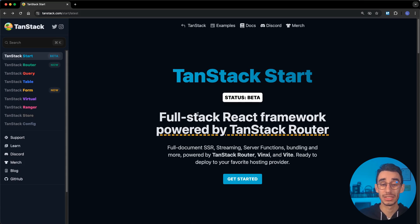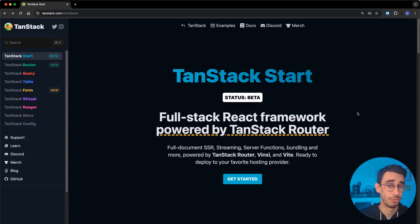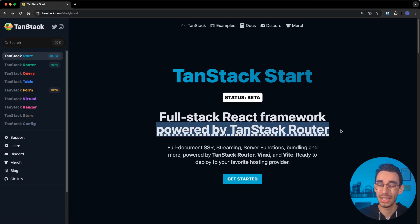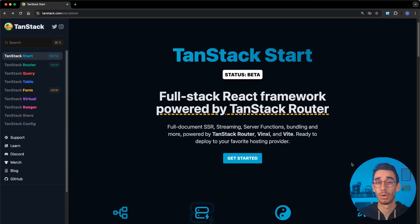Tanstack Start is the latest full-stack React framework. Think about Next.js, but client-side first and powered by the amazing developer experience offered by Tanstack Router.